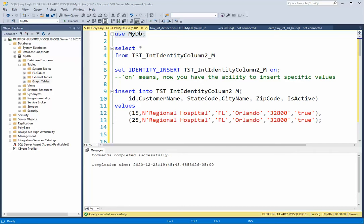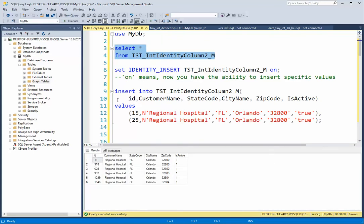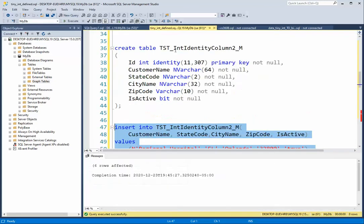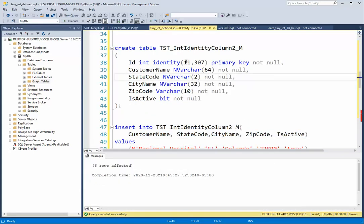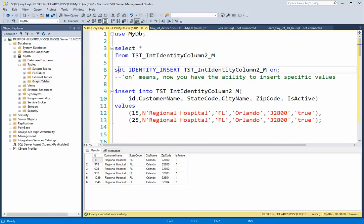Welcome back team. In this video we're going to dive a little bit deeper into the identity column. In our last lesson, we created a table and set the starting value to 11 and the increment by 307. In this lesson, we're going to learn how to put in our own values.